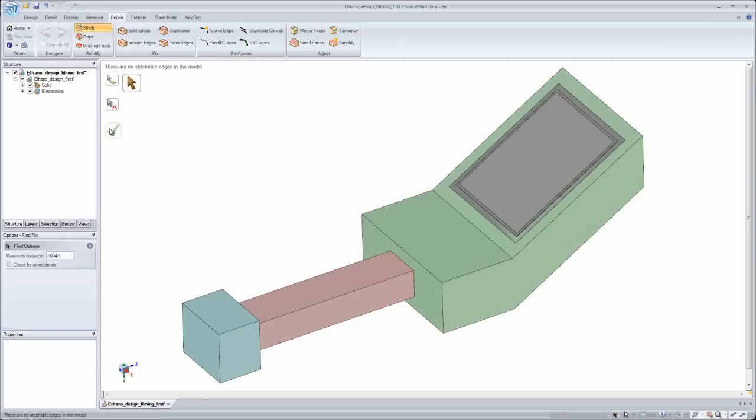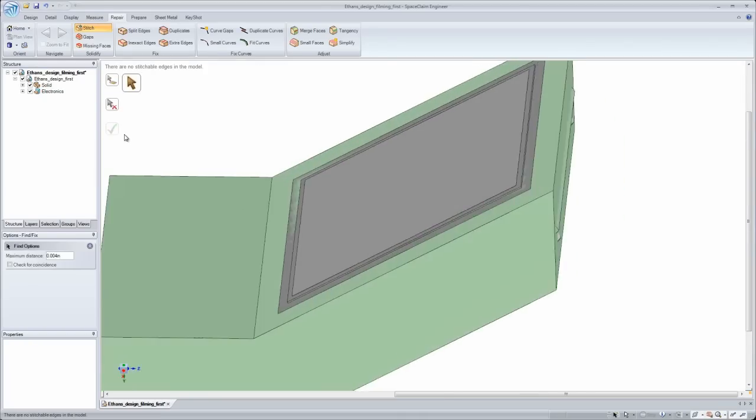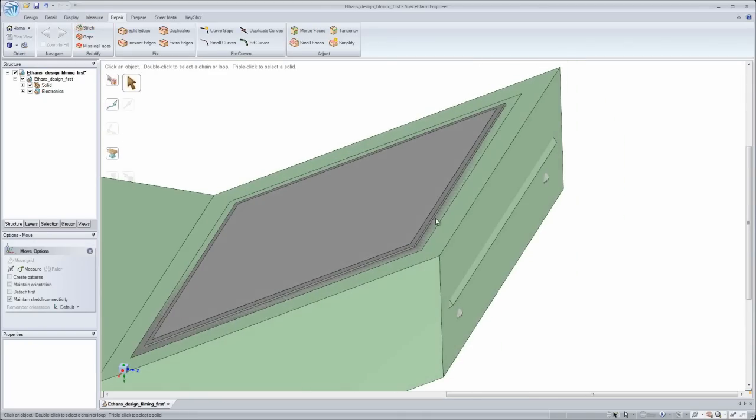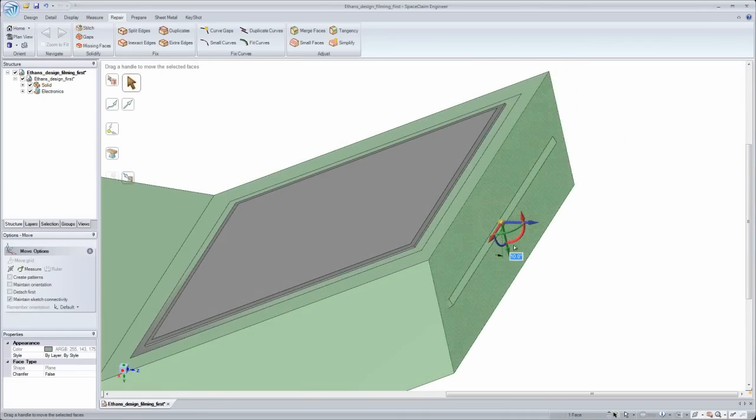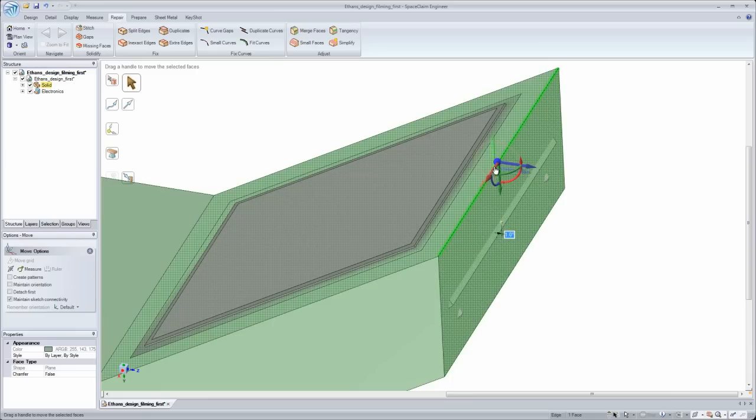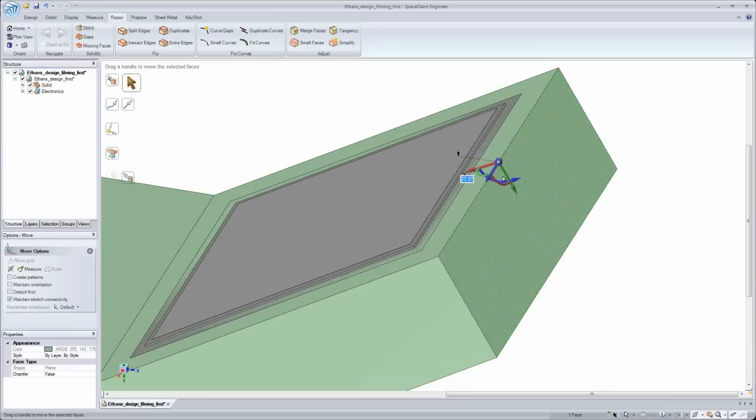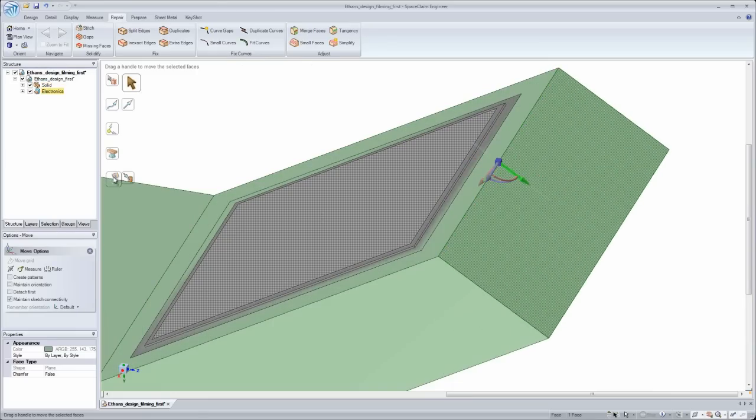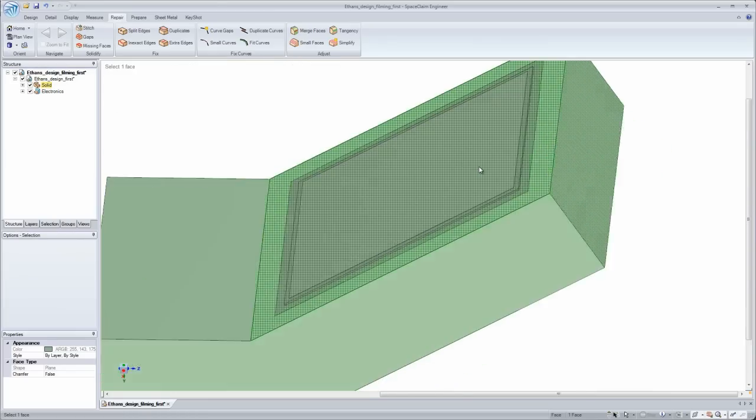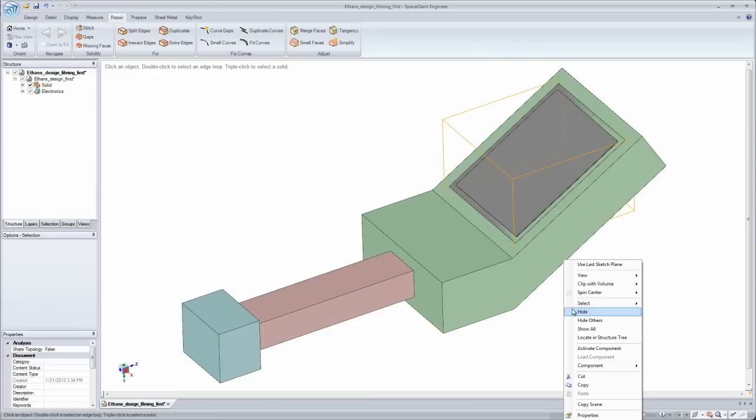SpaceClaim's automated tools quickly repair damaged surface models into solids so I can make changes needed for manufacturing. I get to work intelligently on any model and how I see fit.